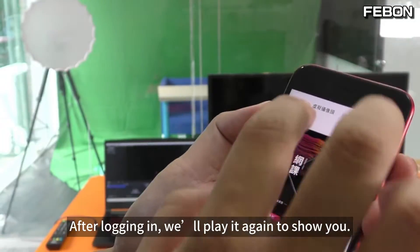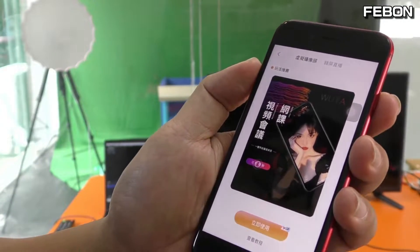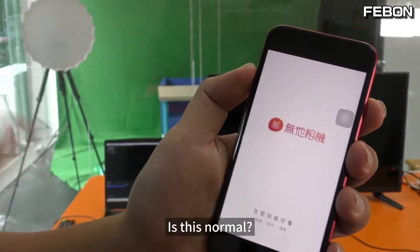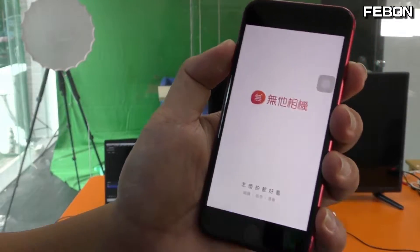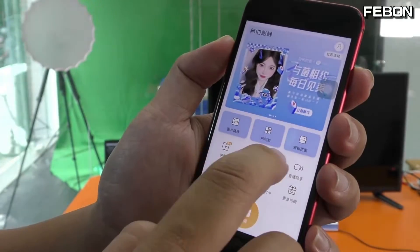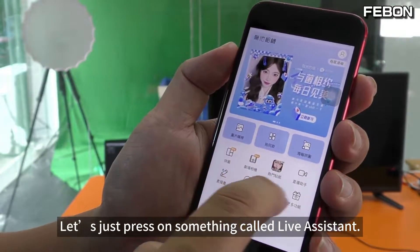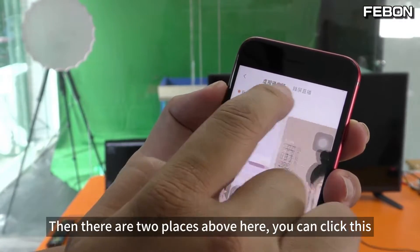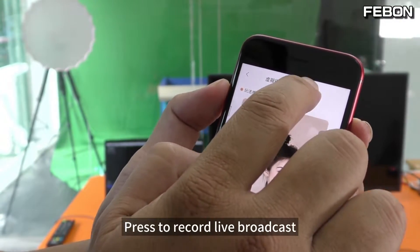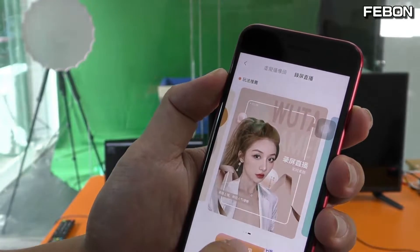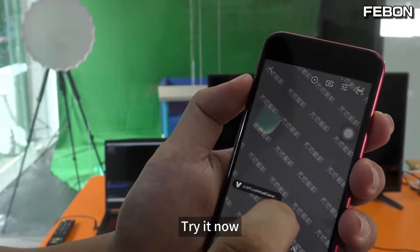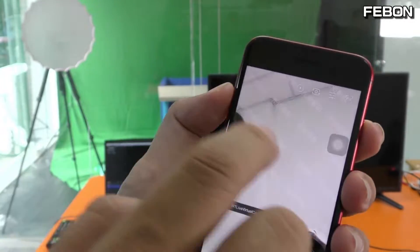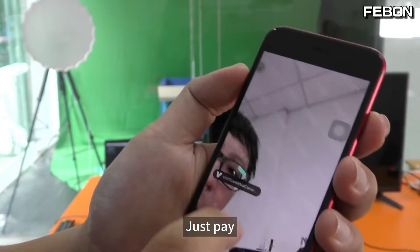After logging in, let's play it again to show you. Let's open it again. We have just logged in. After logging in, let us press on something called live assistant. Then there are two places above here — you can click this. Press to record live broadcast. Try it now. Because this app requires payment, if you haven't paid, this watermark will be generated. Just pay.